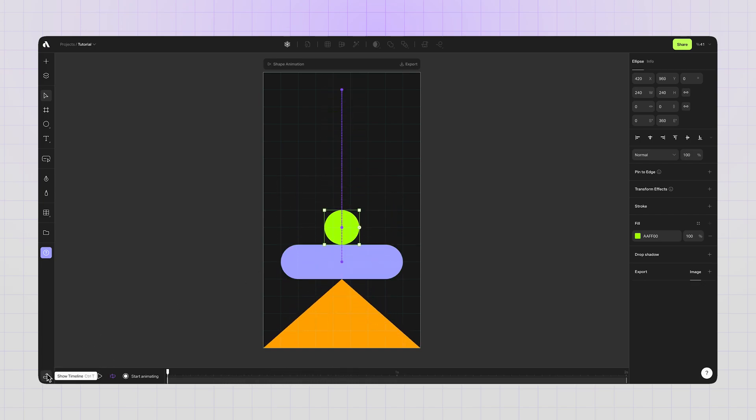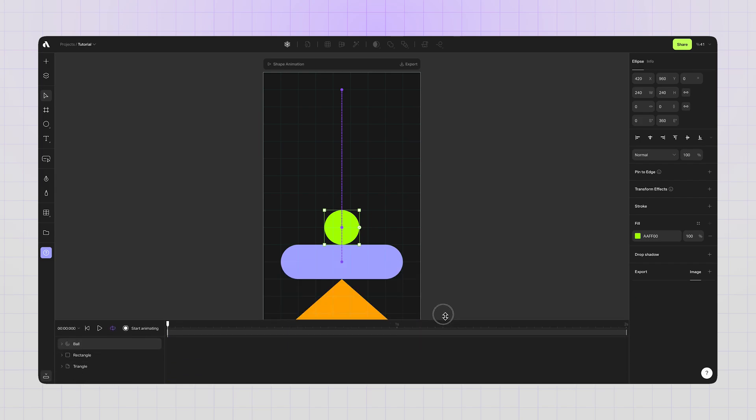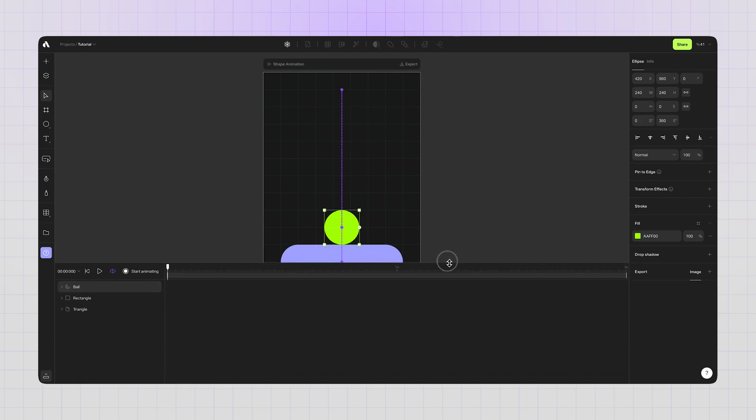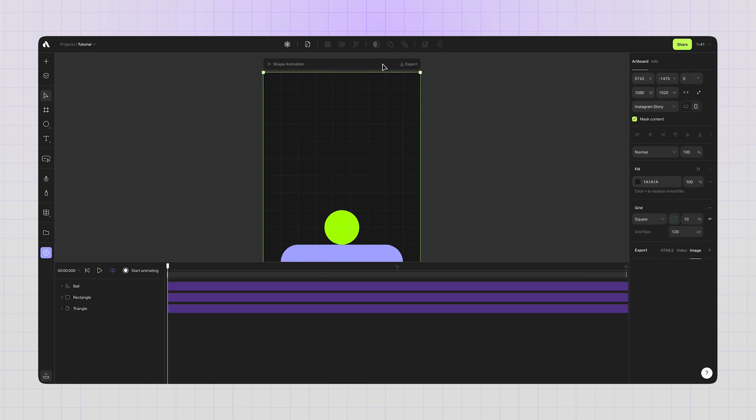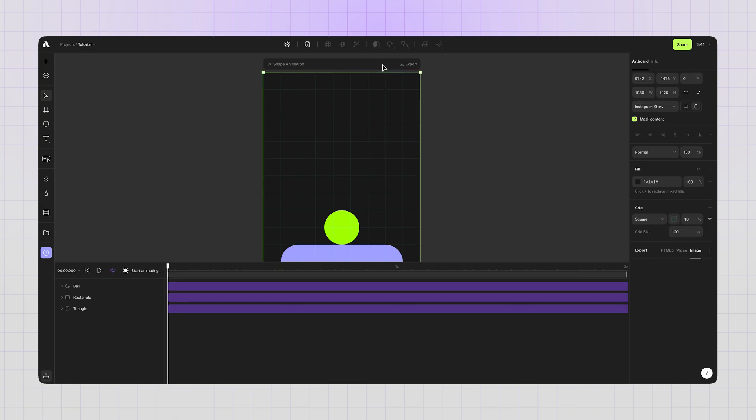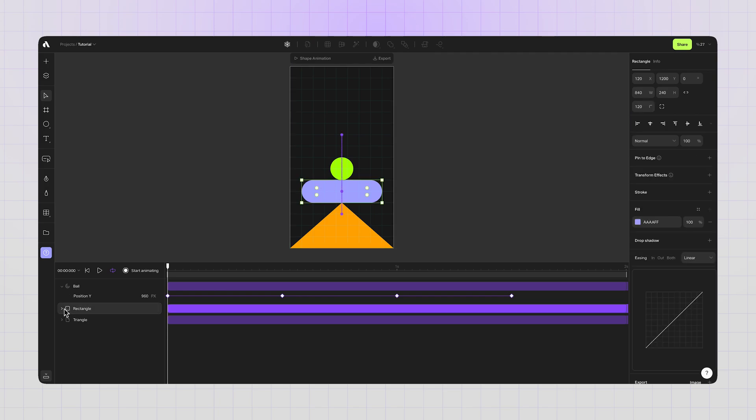Expanding the timeline editor from this icon to see my keyframes and animated layers clearly. Pressing shift and 2 to see entire artboard content. Expanding the layers to see keyframe details.